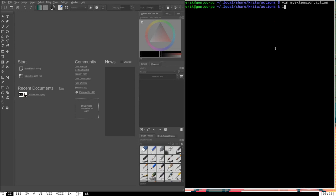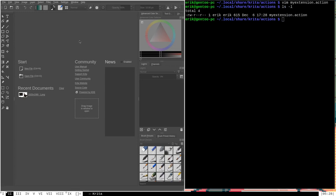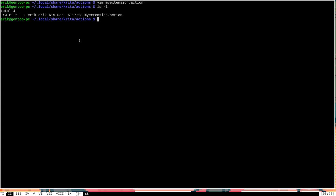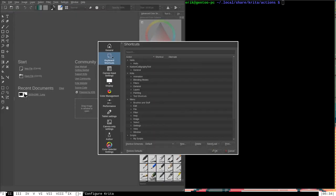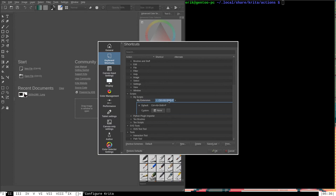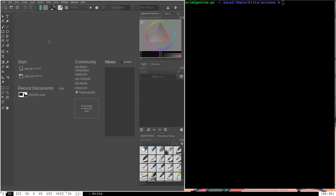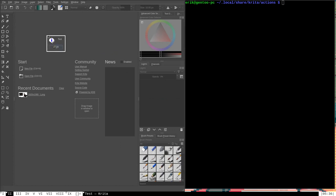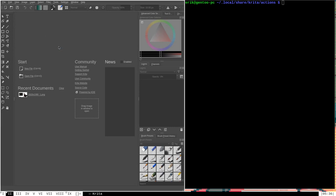With that, we're going to write the changes. You can see we have the my extension.action file, and now we'll restart Krita. If we go to Settings > Configure Krita > keyboard shortcuts and scroll down to Scripts > my scripts, we can see my extension is set by default to Ctrl+Alt+Shift+P, and we can change it — click Custom and change it to something like Ctrl+Shift+Alt+W. Then click OK. If I press Ctrl+Shift+Alt+W now, you can see that the script will run. Using action files, you can assign any script that has an action to one of these configurable keyboard shortcuts, which is very useful.